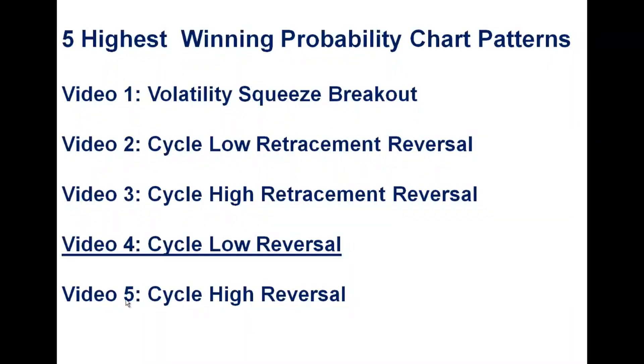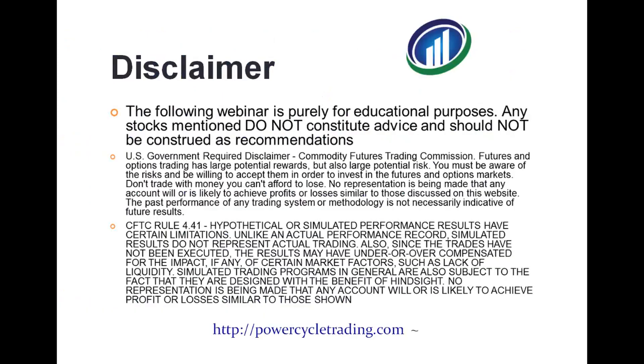So in the next video, video five, this will be the last video in this series, we're going to cover the cycle high reversal. Hope this helps, and I'll see you on the next video.